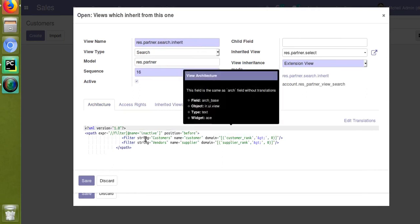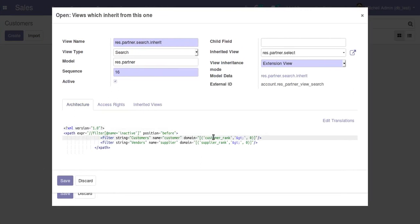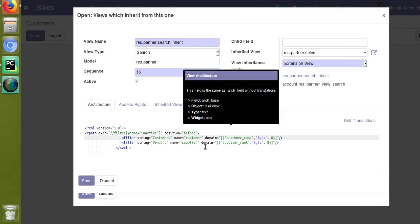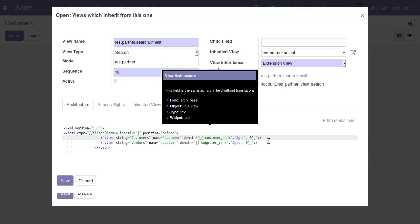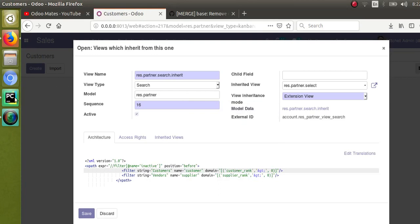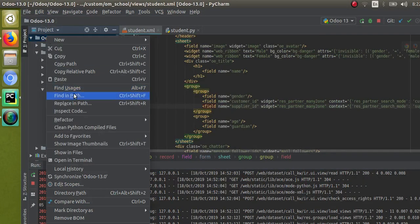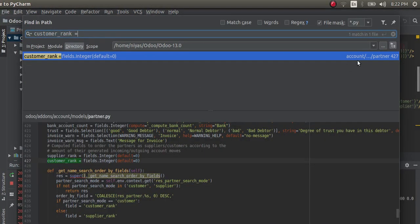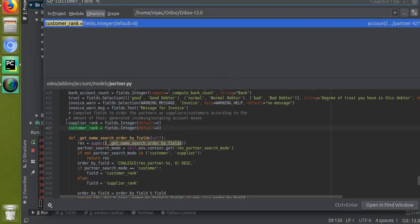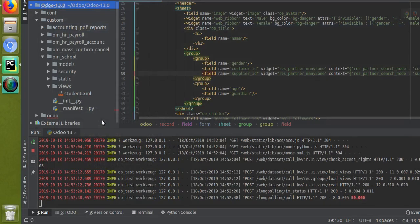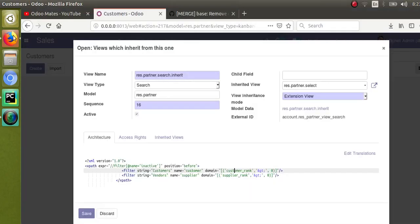This filtration comes from the account module. You can see: filter string 'Customers', domain with `customer_rank` — and filter 'Vendors', domain with `supplier_rank` greater than zero. These two fields, `customer_rank` and `supplier_rank`, are computed fields added inside the account module. They order partners as suppliers or customers according to the amount of their generated income or outgoing account movements. So `customer_rank` and `supplier_rank` are now used for classification of partners.